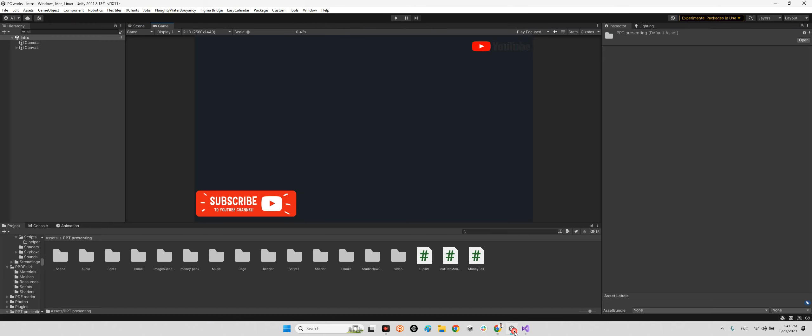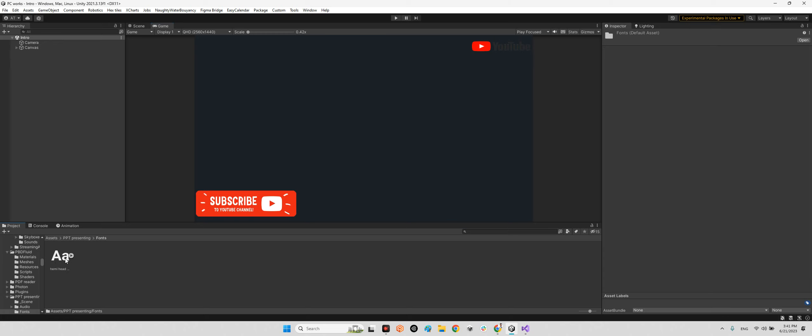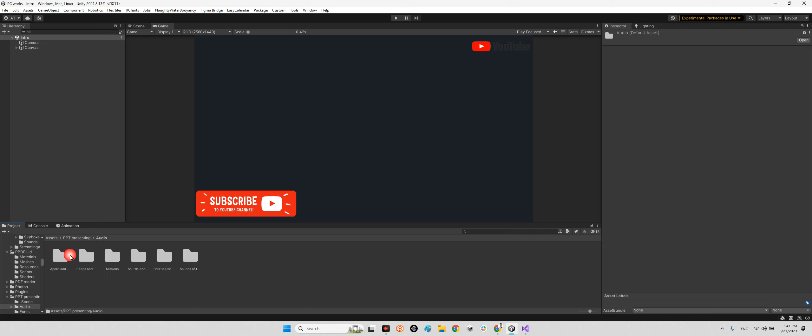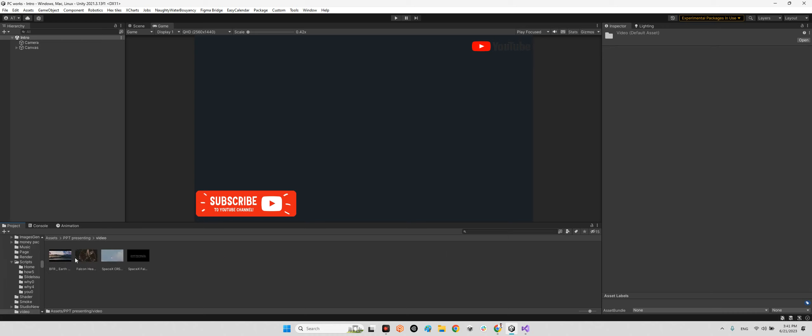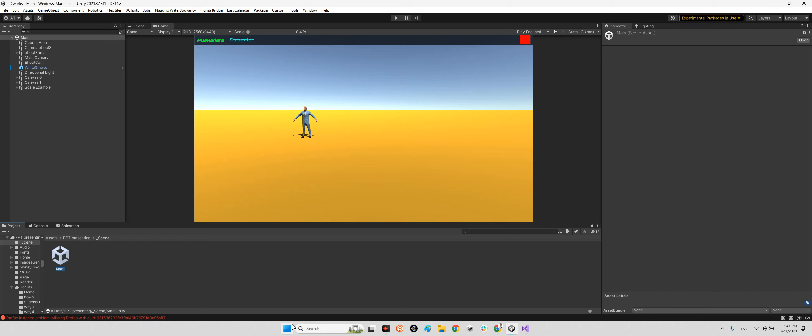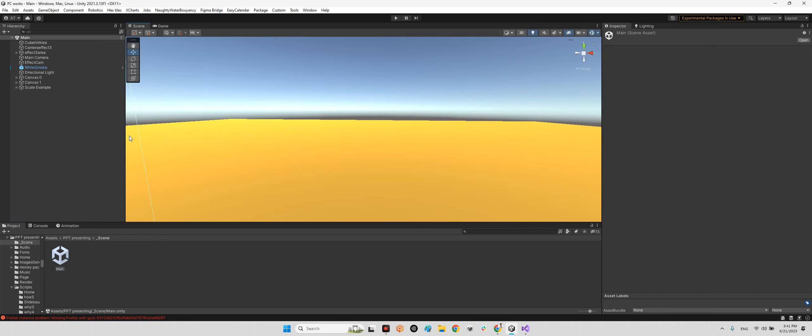After that, I called it PPT Presentation, and we have different kinds of contents here. You can add your fonts here, your audio here, some musics, ambient musics, and videos here, video clips.